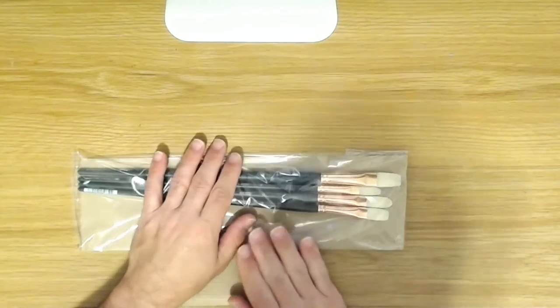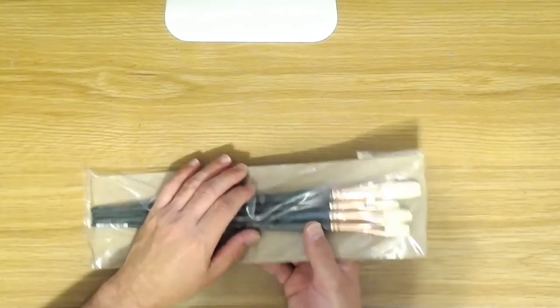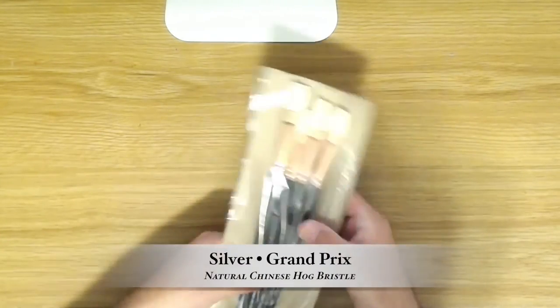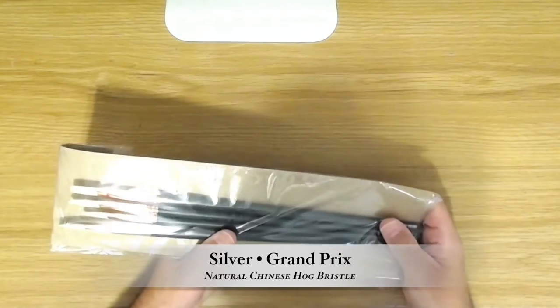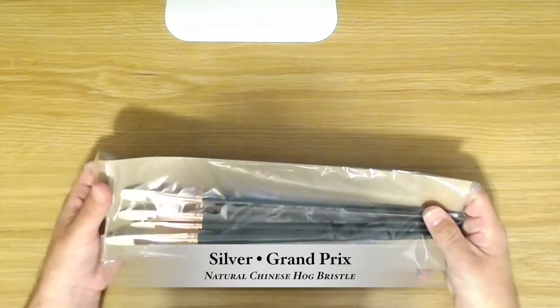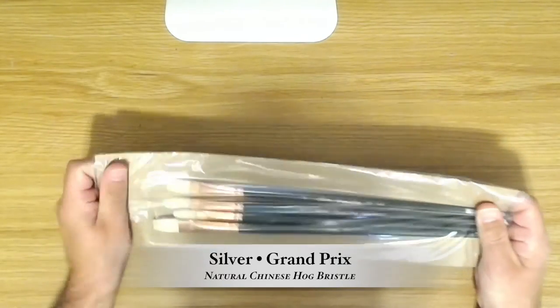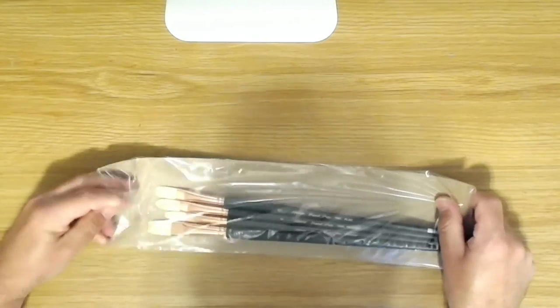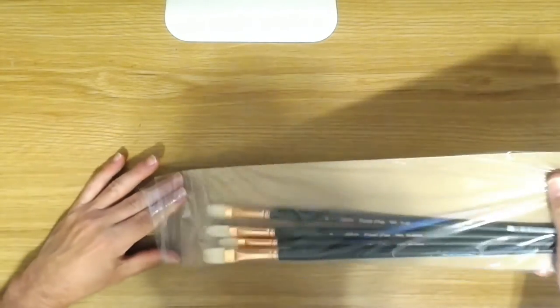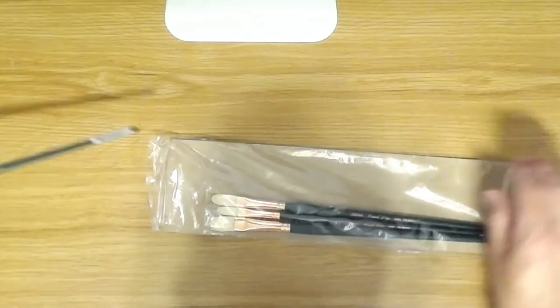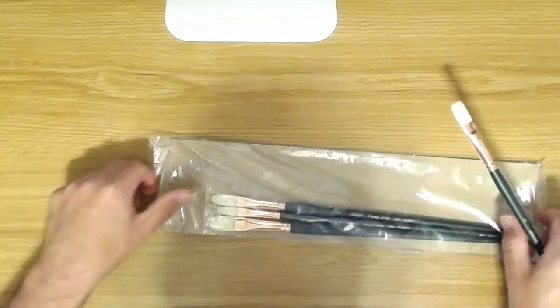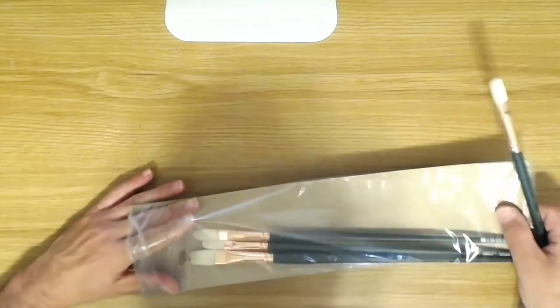And the brand is Silver and it's their Grand Prix brush. These are really nice oil bristle brushes. They're made from Chinese hog bristle, the Chun King I think, the white hog bristle, which are the best hog bristle to use for brushes.